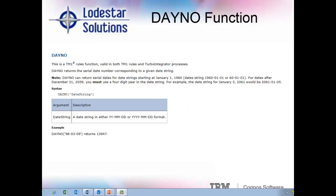Now we'll move on to the day no function. The day no function in TM1 can be used for both TI processes and rules. Looking at the user guide documentation you see here, this function seems pretty straightforward, just requiring the specific formatting of either the four-digit year, two-digit month, and two-digit day or the two-digit year, two-digit month, and two-digit day. This function is helpful for situations where you'd like to do math based on dates. In our example, we are using a start date and an end date to calculate the duration of each project.